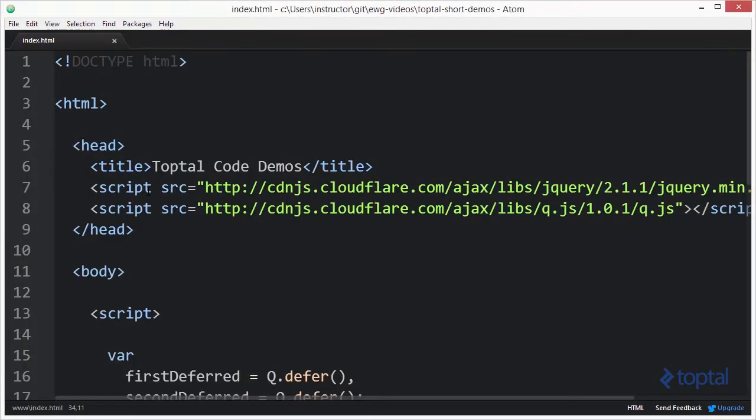In this demonstration, we're going to take a look at how we can take an object's prototype and actually modify that object and extend it to perform additional functionality that we might be interested in.